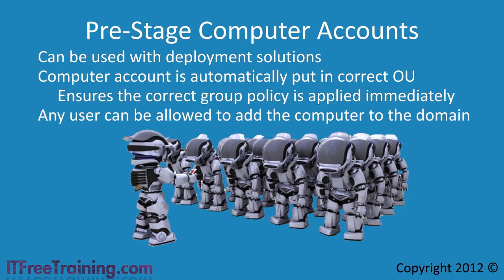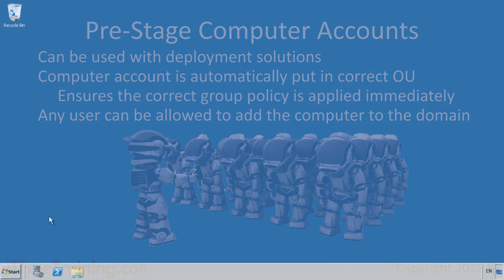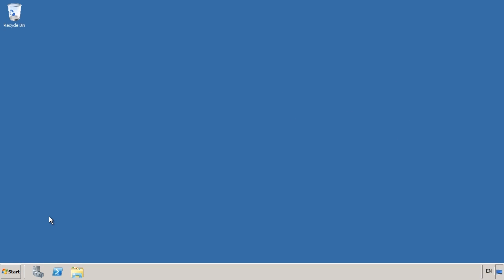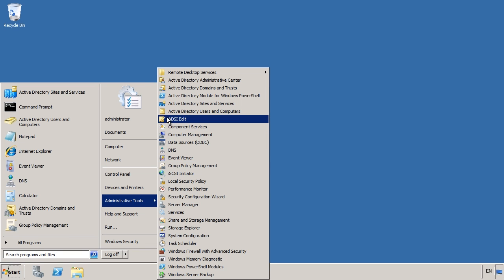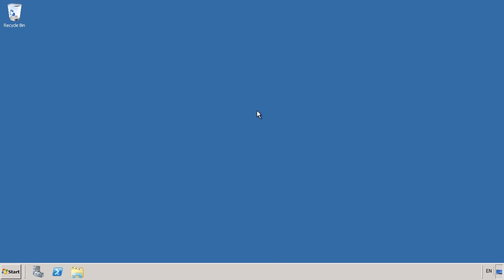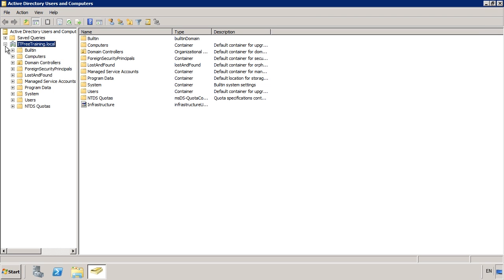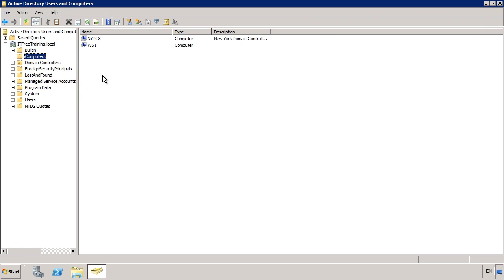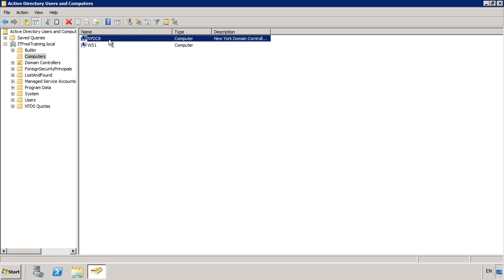That's all the basics of how computer accounts work in Active Directory. I will now change to my Windows Server 2008 Domain Controller to have a closer look at how computer accounts work in Active Directory. First of all, open Active Directory Users and Computers from Administrative Tools under the start menu. Next I will expand down until I get to Computers. By default, all new computers that are added to the domain will be put under the Organizational Unit Computers. Think of organizational units as folders inside Active Directory.